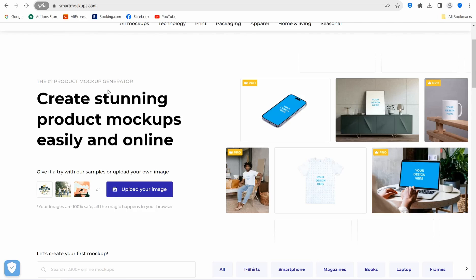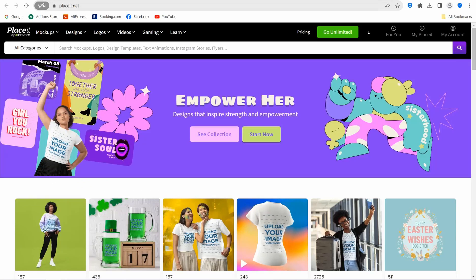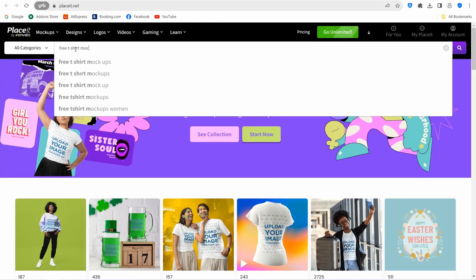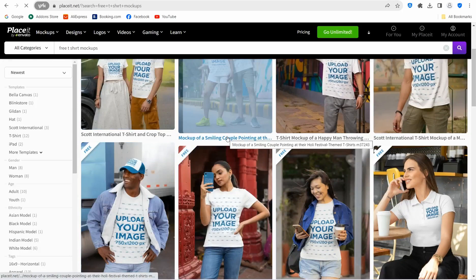The next website is placeit.net — the biggest mockup website on the internet, offering huge amounts of mockups for stickers, home decor, apparel, pill ports, and more. After signing up for free, head to the search bar and look for free mockups. For example, search 'free t-shirt mockup' and you'll find a great group of amazing mockups to use.